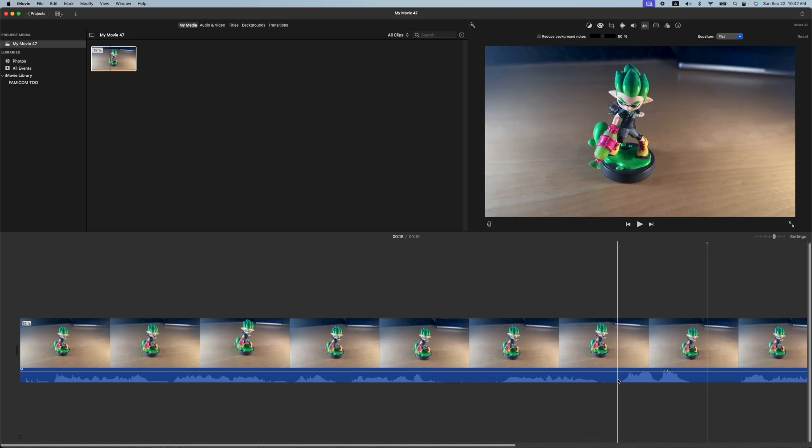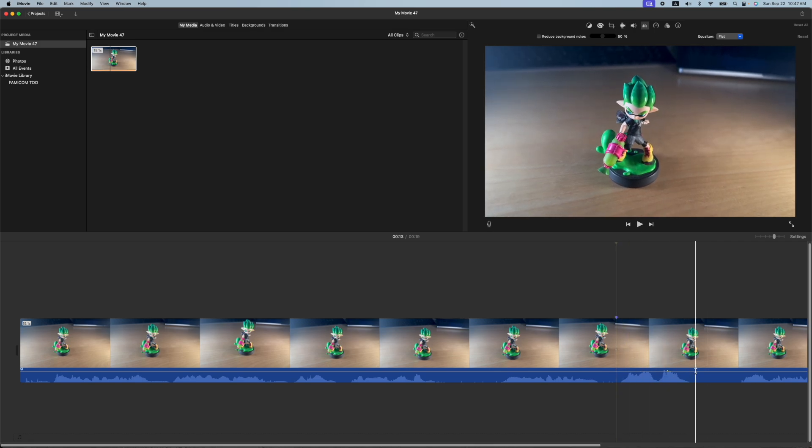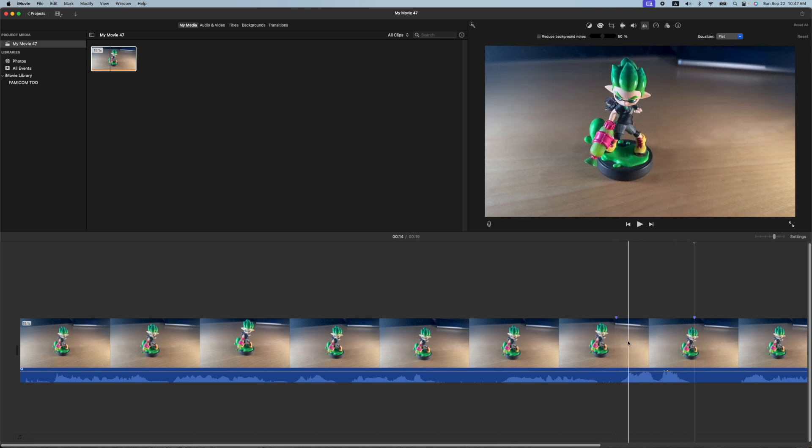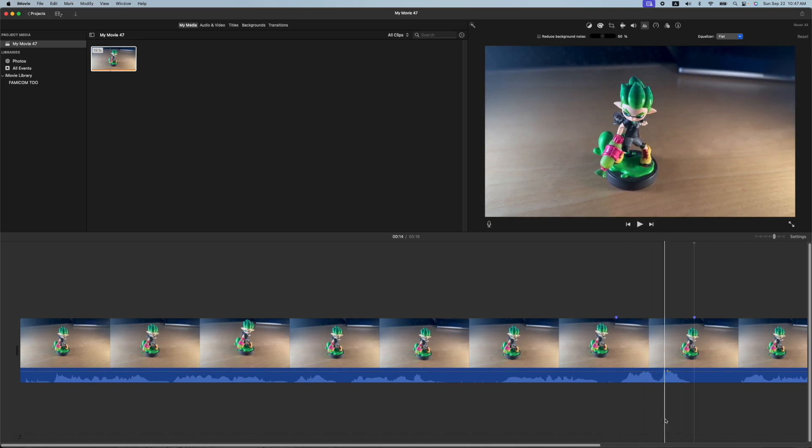let me hit the M on the keyboard. And it'll give us a little marker there and there. So this is the sneeze section right here that I want to get rid of.